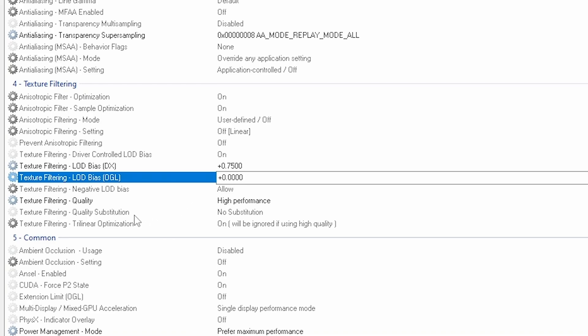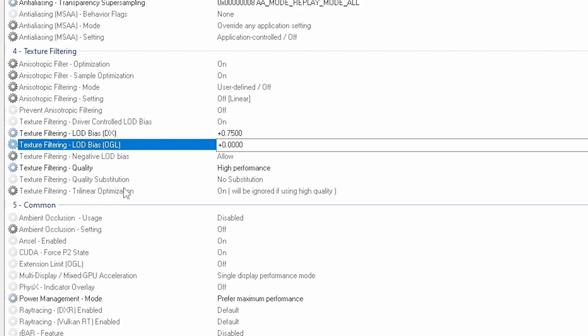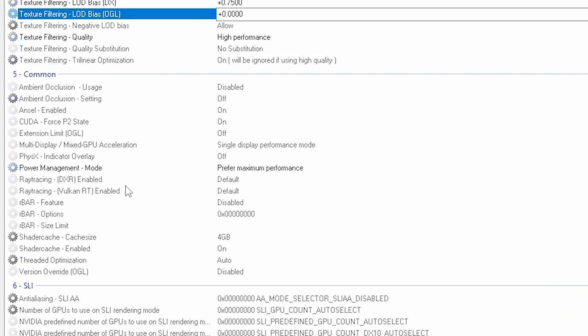That was it. And on five, the common is the power management mode - prefer maximum performance.